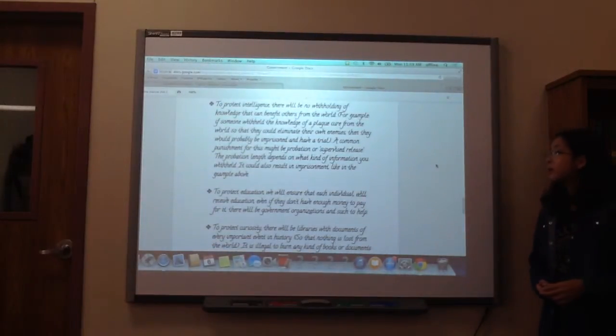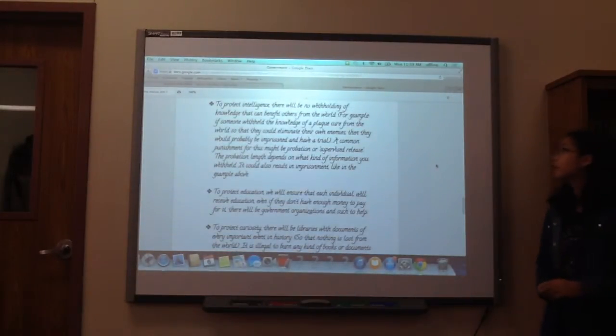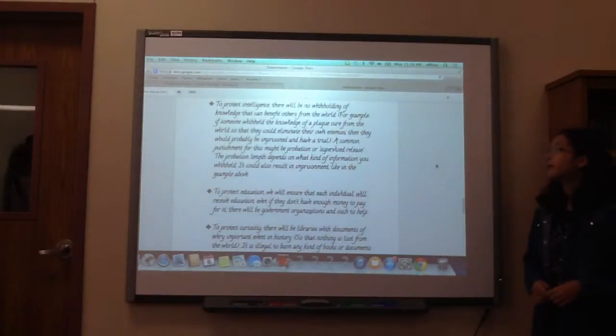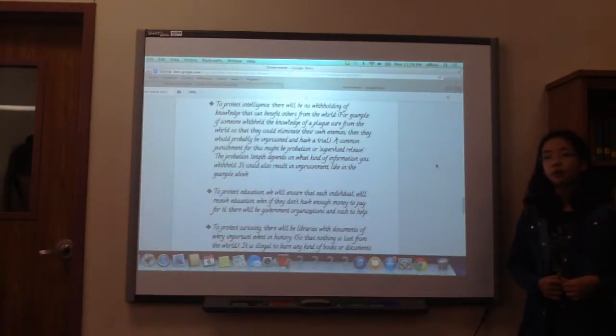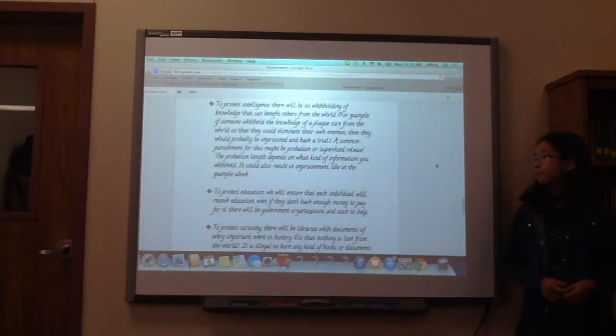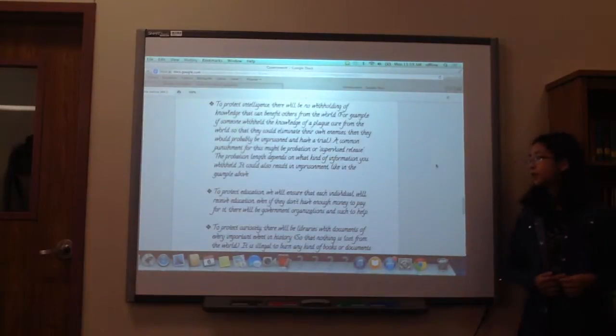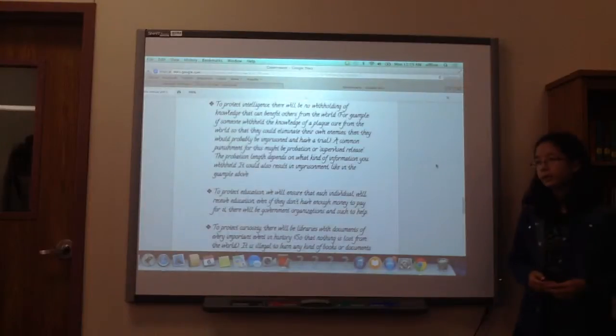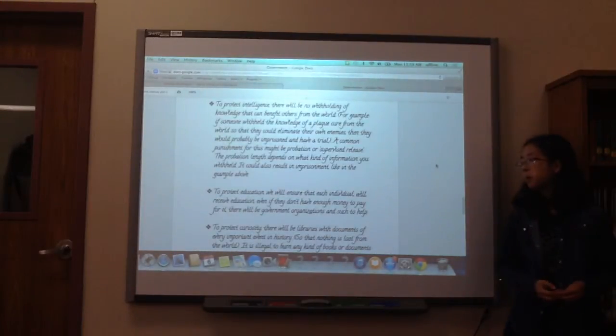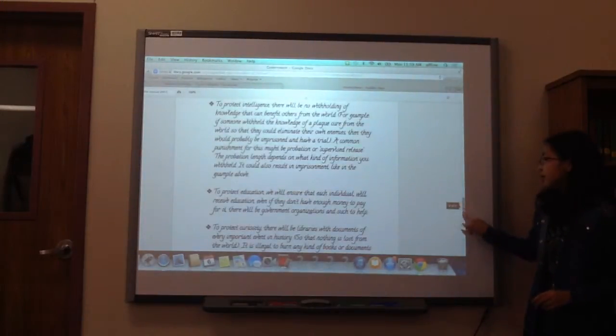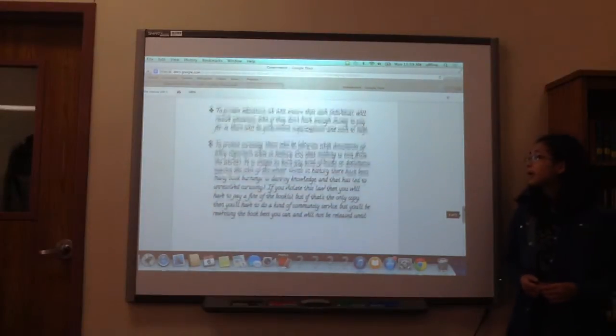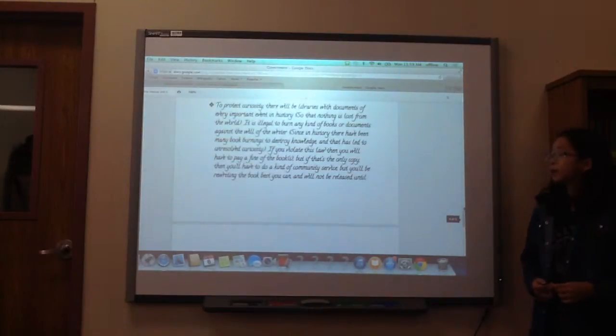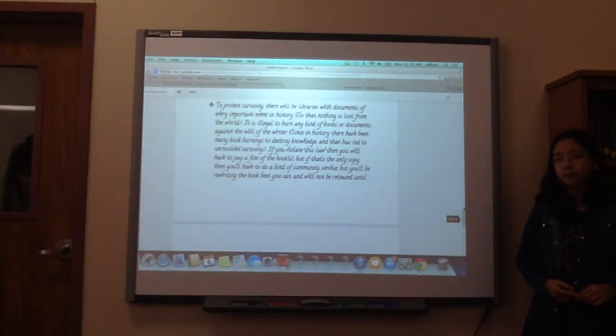To protect intelligence, there will be no withholding of knowledge that can benefit others from the world. To protect education, we will ensure that every individual will receive education. To protect curiosity, there will be libraries with documents of every single important event in history.